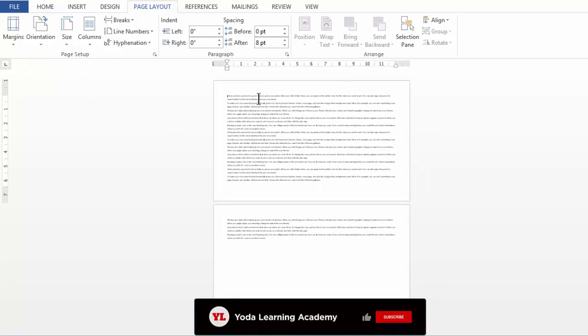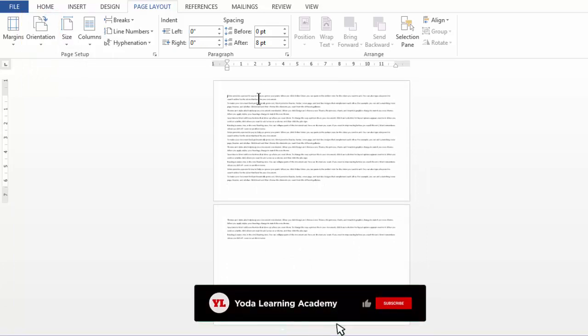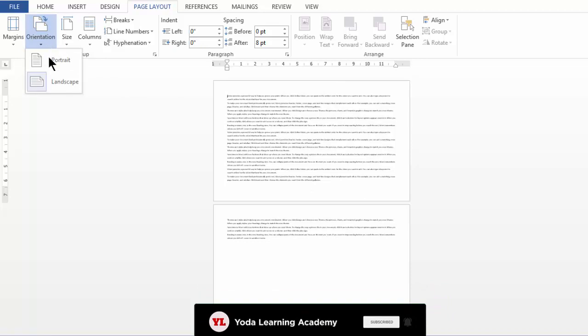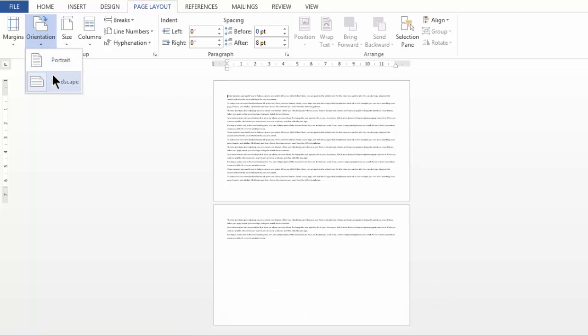If you have flowcharts, diagrams, or maps that need a wider area to be displayed, you might want to use Orientation Landscape.